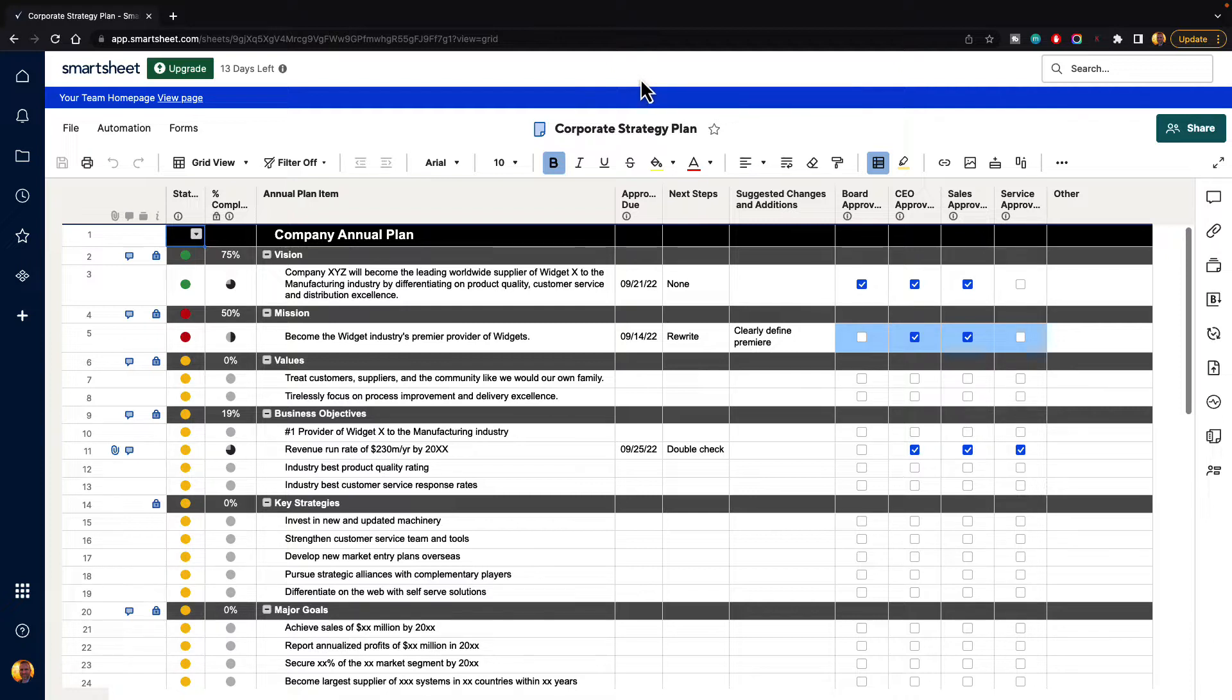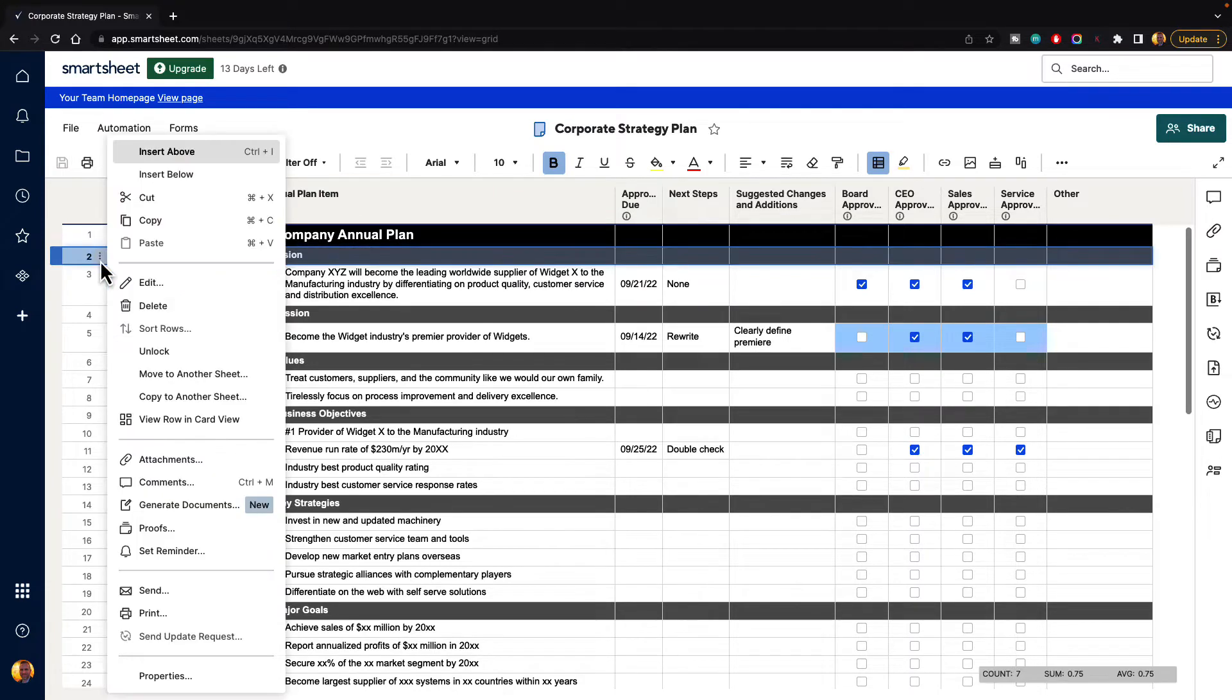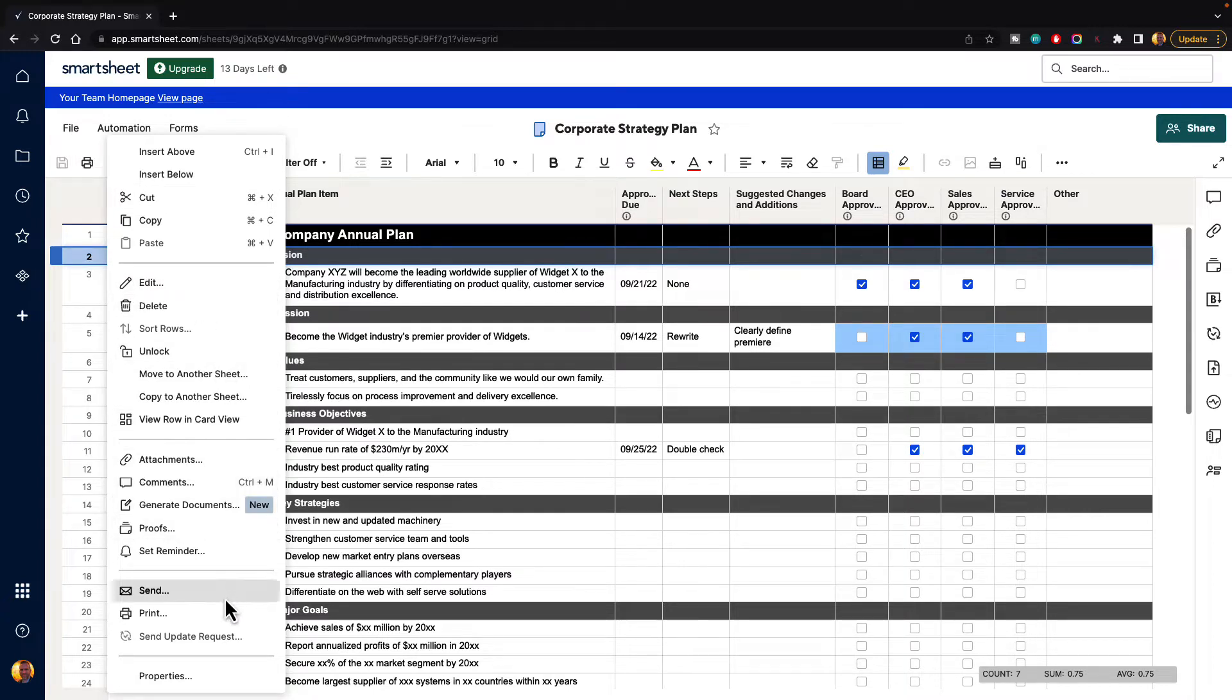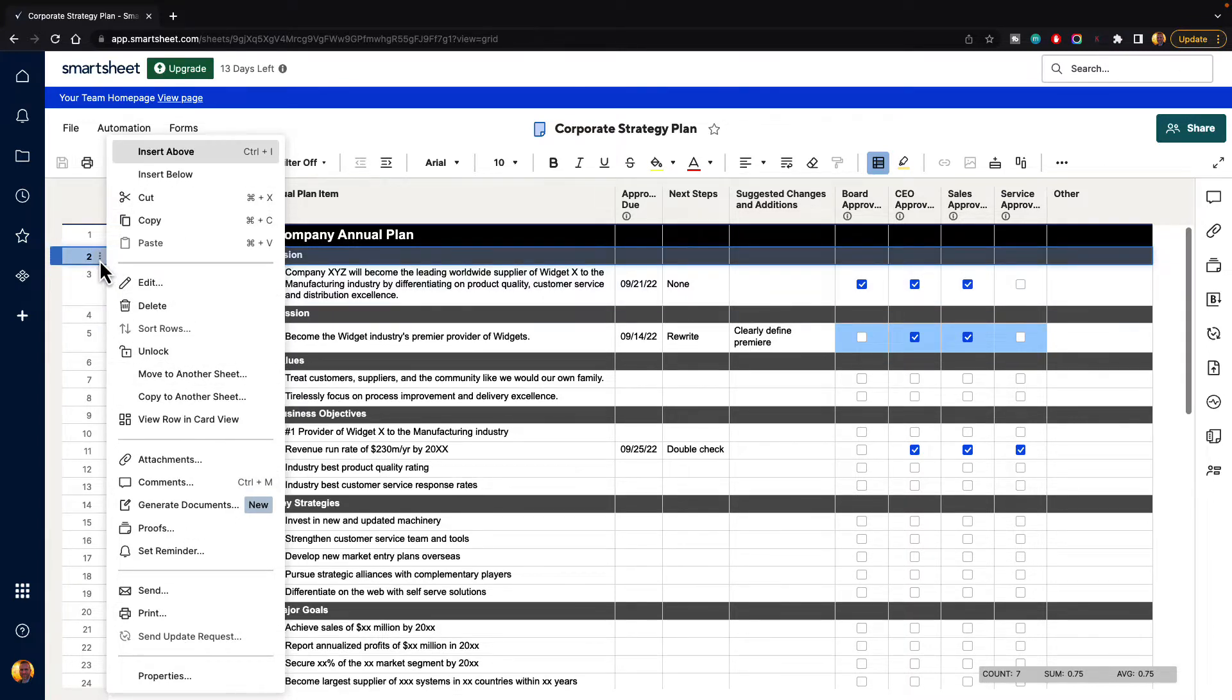So there's no way to actually just simply hide rows inside of Smartsheet like you would with columns. So if you go over to a row and you click on the three dot row menu, you can see here that we can insert rows, cut, copy, paste them. We can edit and delete them, sort them, unlock them, move them. We can add things to them. We can send, print, and they have properties, but there's no option here to just hide them outright.